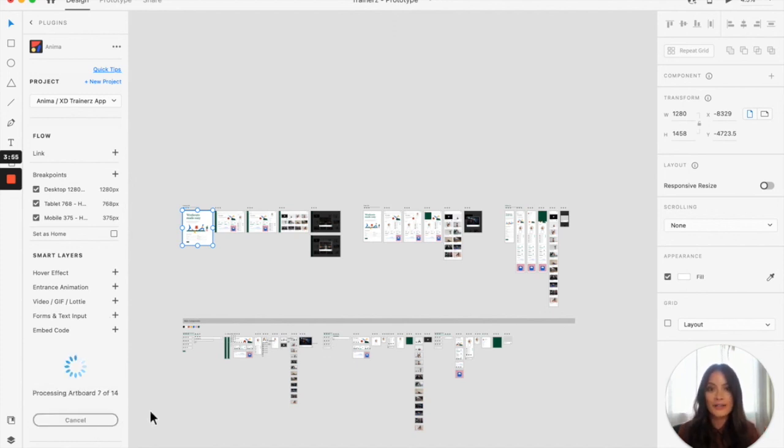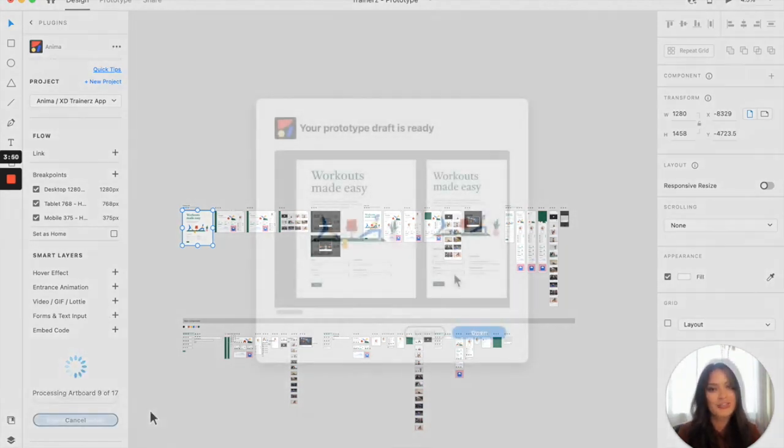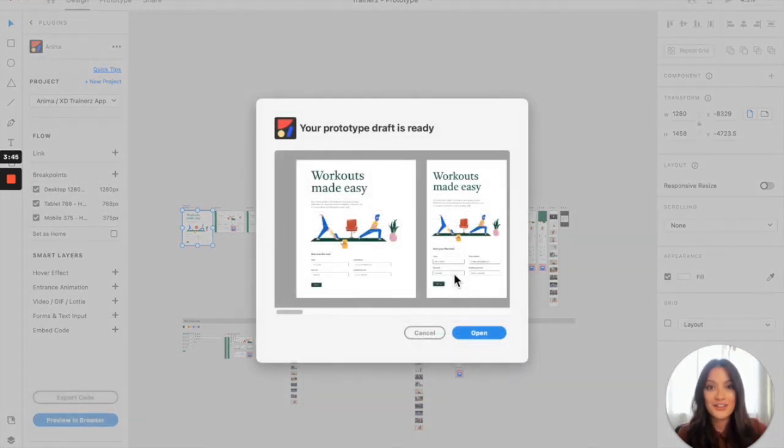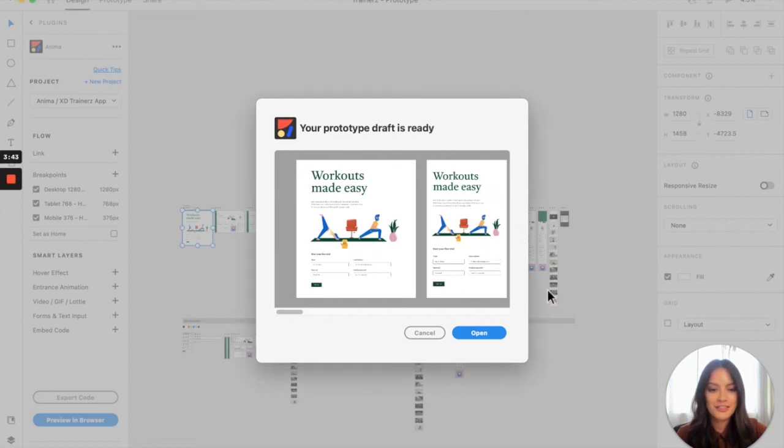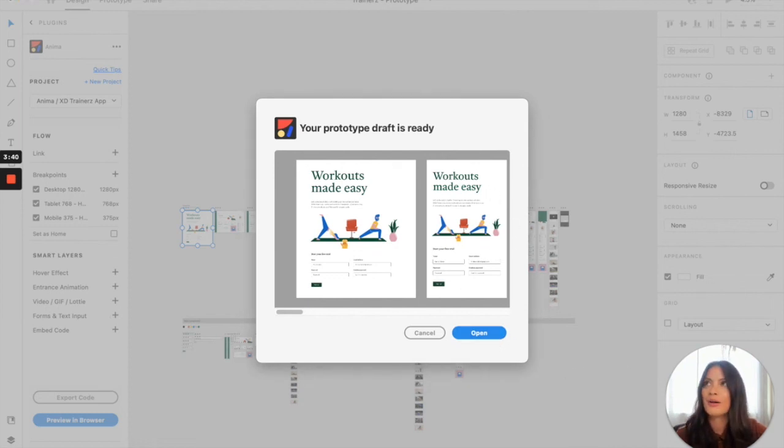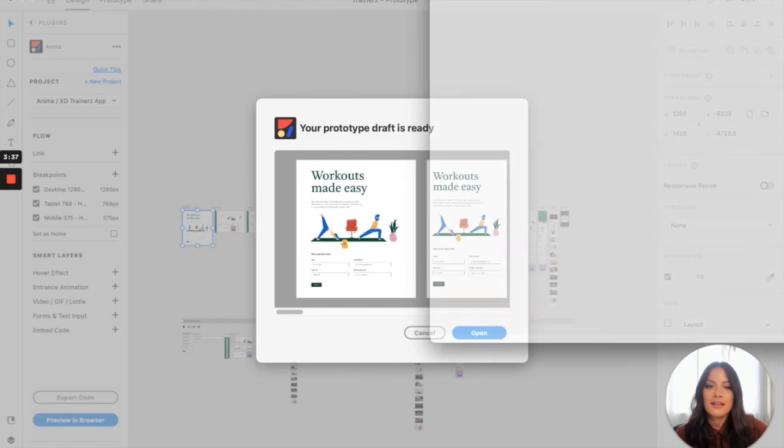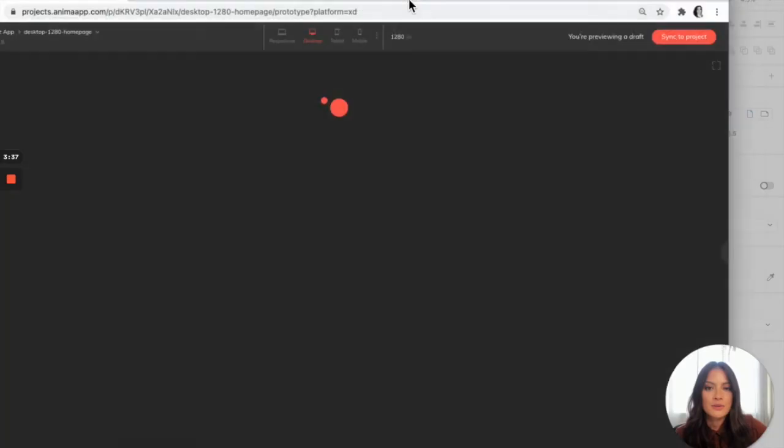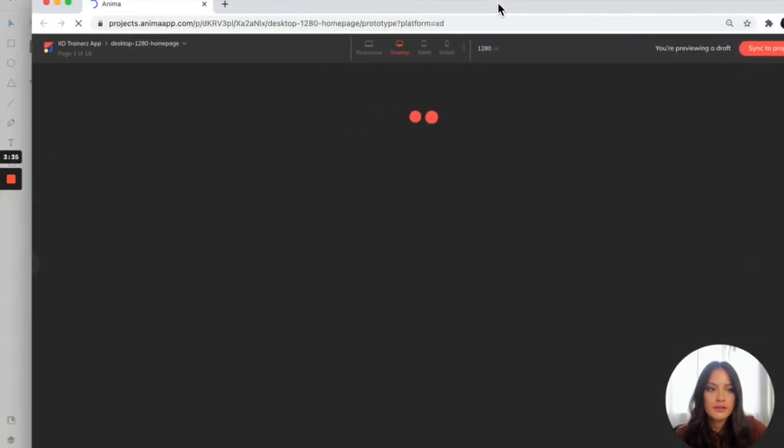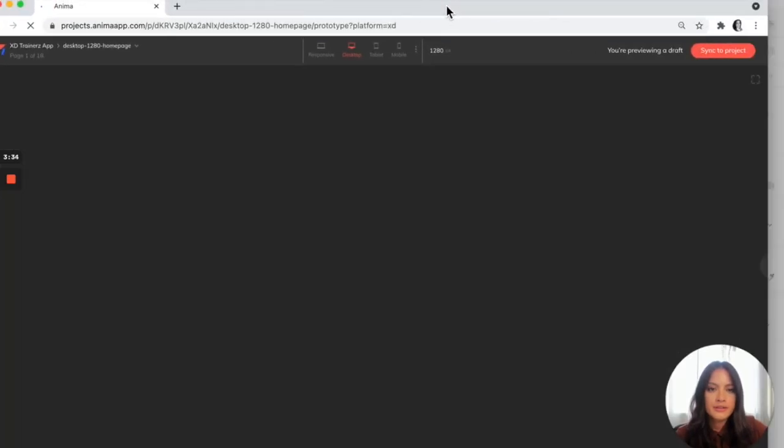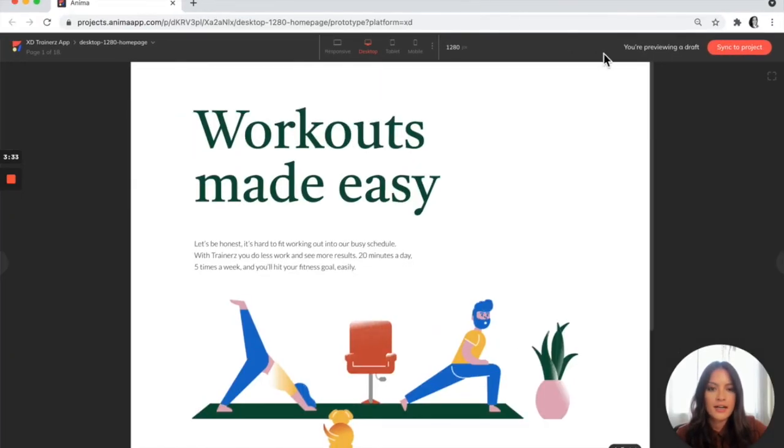That will process your design to create a draft and then you'll be prompted to open up the browser window. The draft is ready. We're going to click open to open up our browser window. This will pull up whatever your default browser is and our prototype will load here.